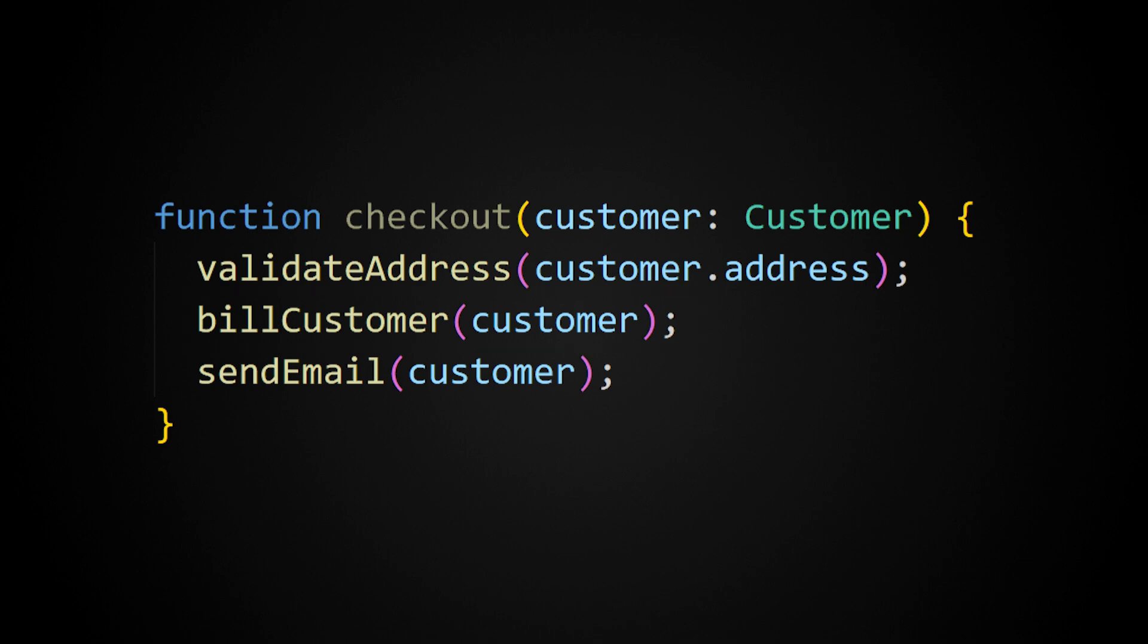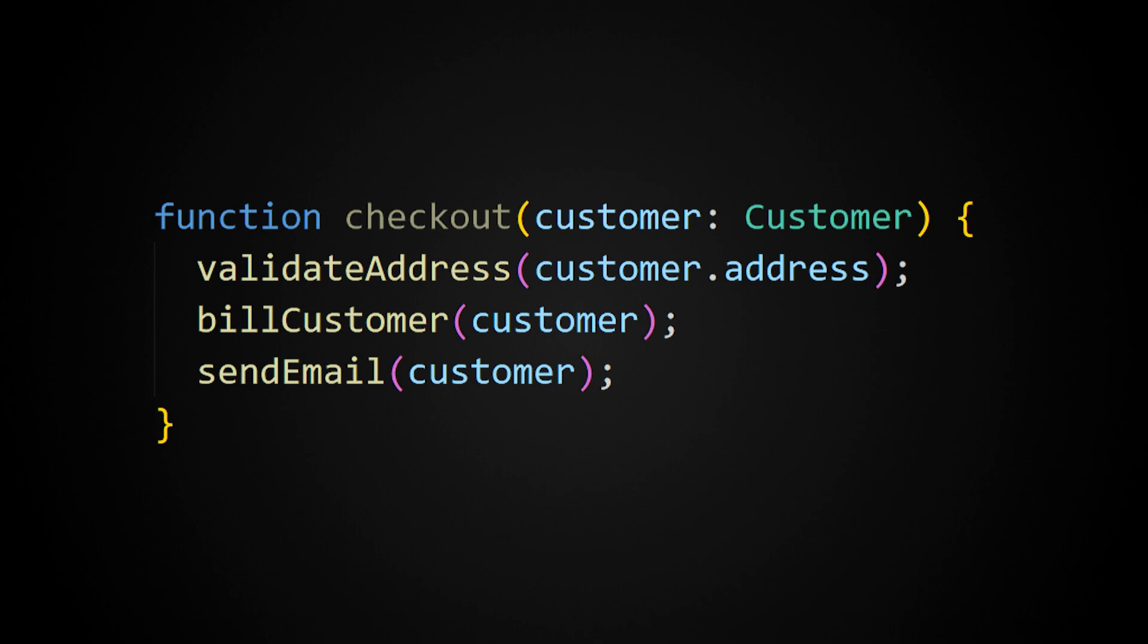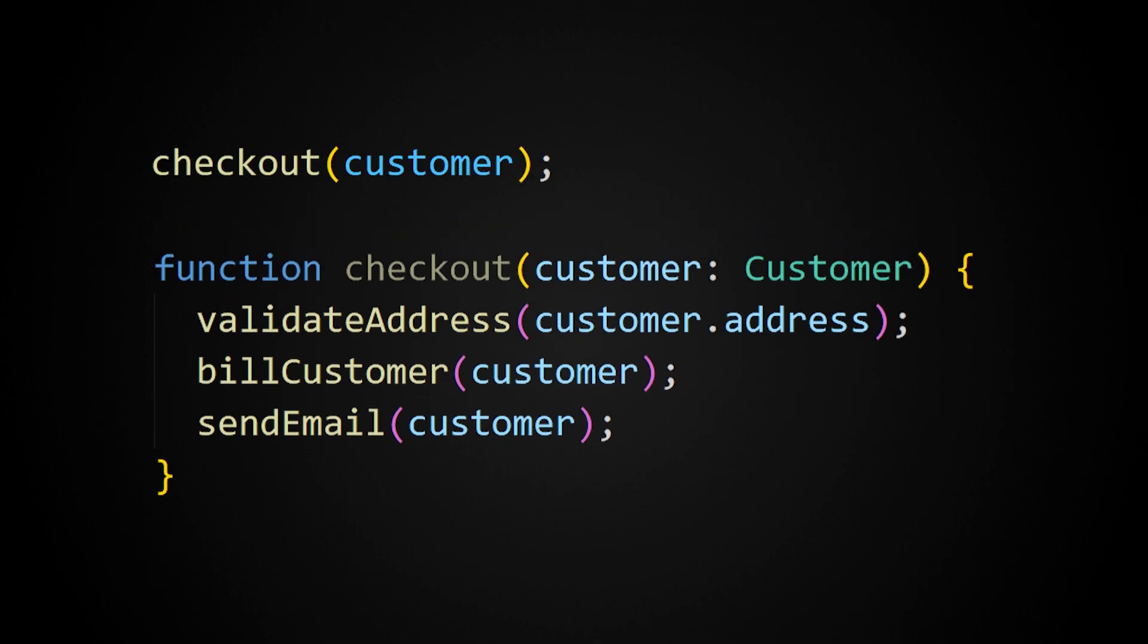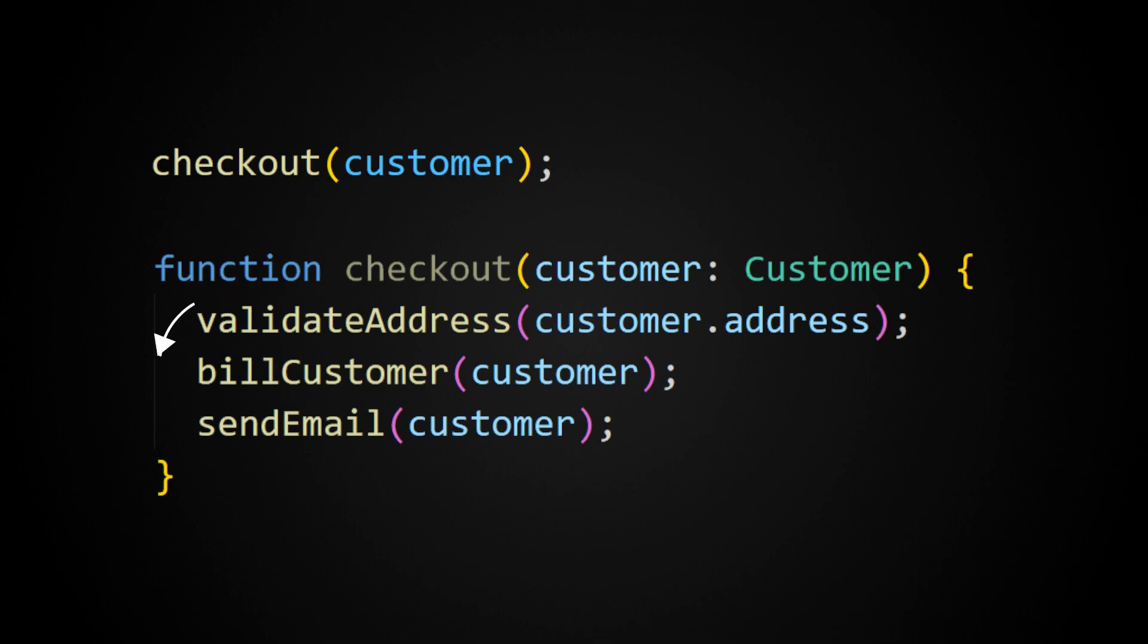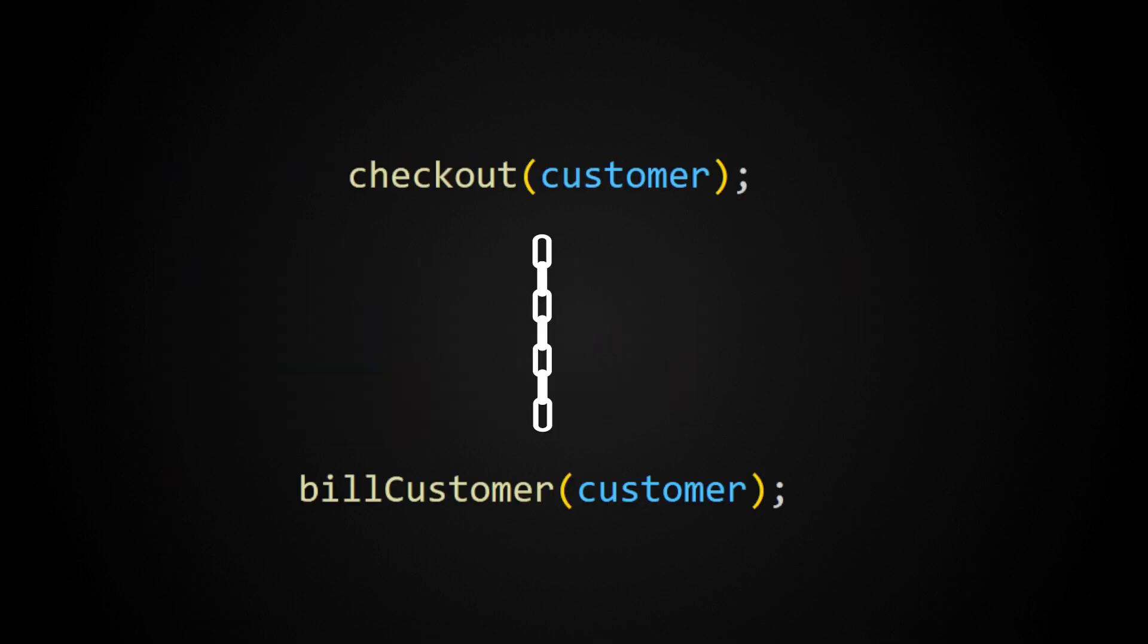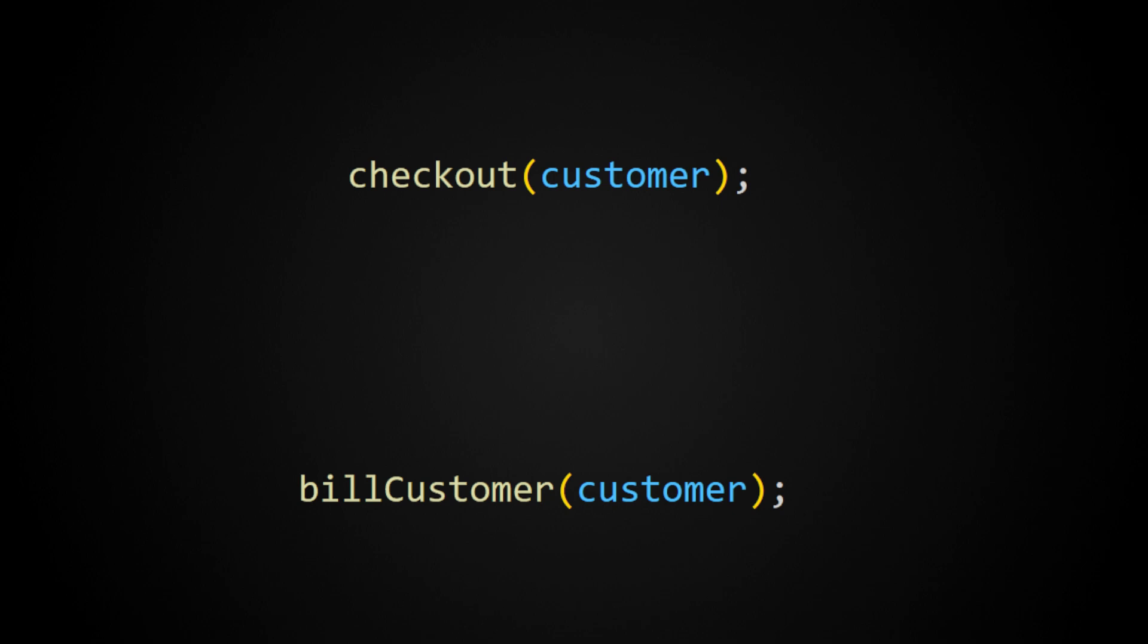In traditional procedural programming, control flows from top to bottom. So if we have a checkout function, it's going to run all those statements, including all the billing logic. This tightly couples the billing logic with the checkout logic. Every time you run that checkout code, you're running the same billing code.